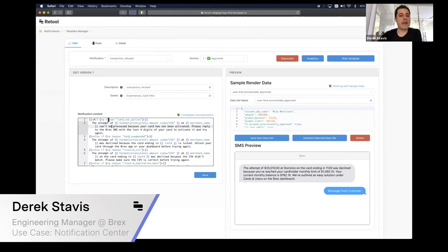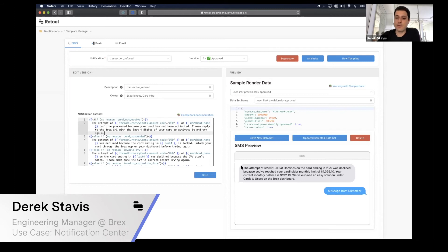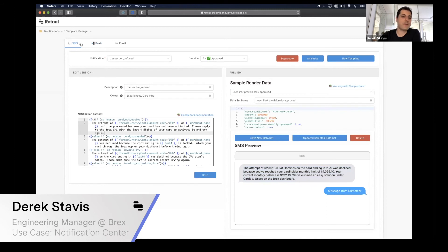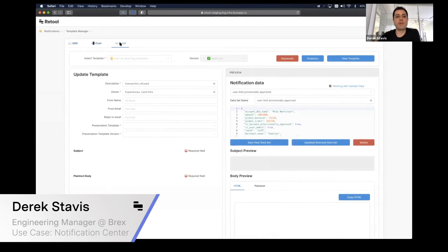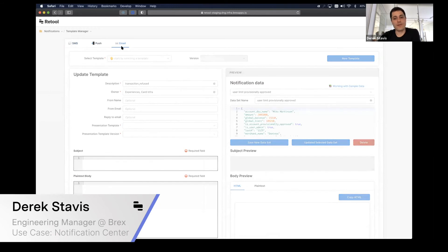But for now there are lots of conditionals, and it's good that you can edit things here and see the preview of them. As you change the copy here, you can see the preview. You can do that for SMS notifications, push notifications, and email notifications as well.